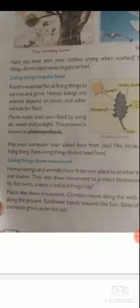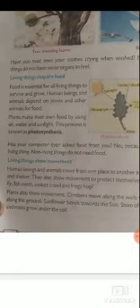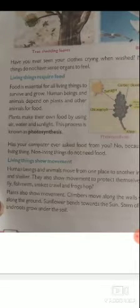Next feature: Living things show movement. Living things and animals move from one place to another in search of food, water, and shelter. They also show movement to protect themselves from enemies. Birds fly, fish swim, snakes crawl, and frogs hop — all these are examples of movement in living things.